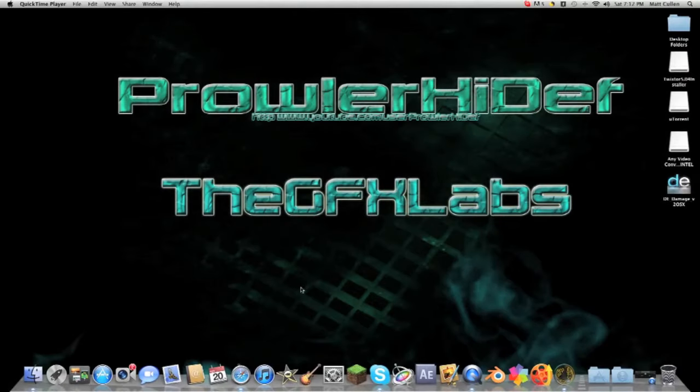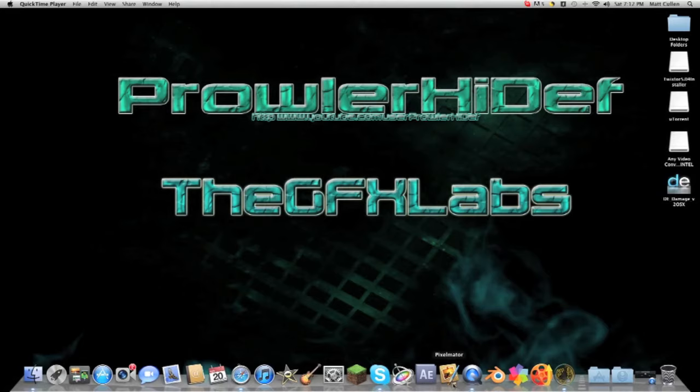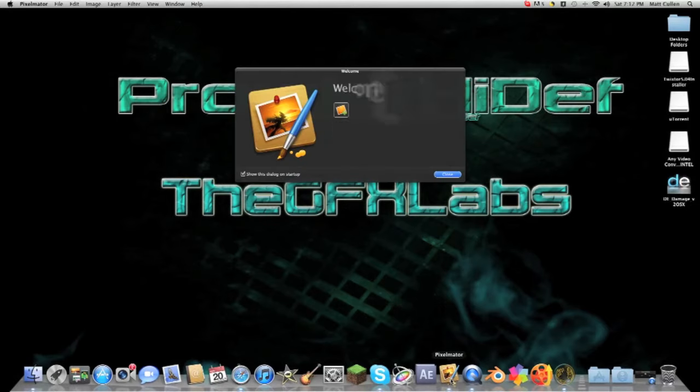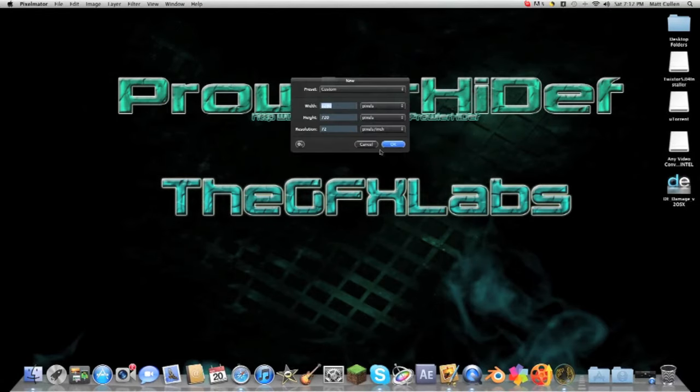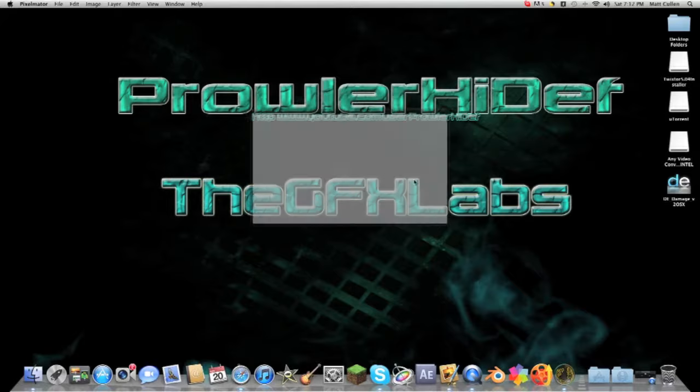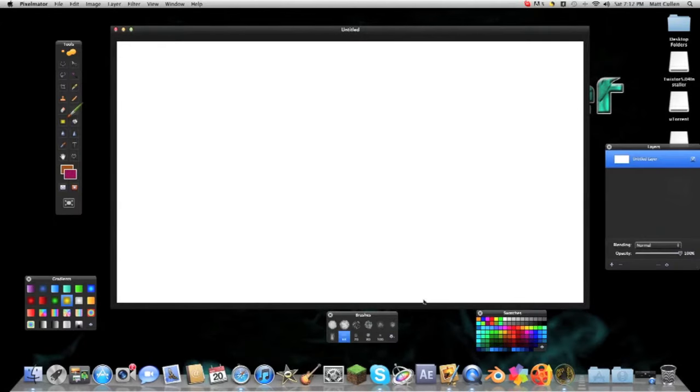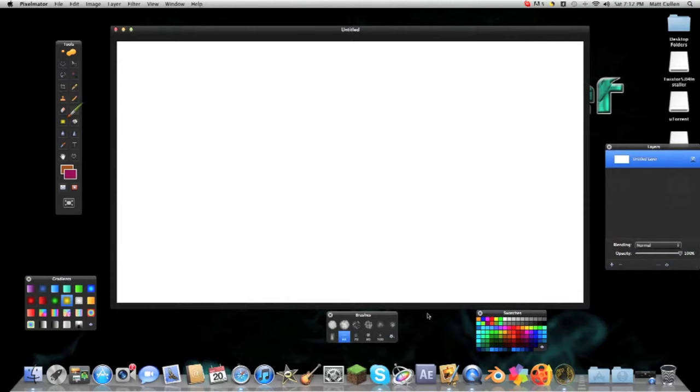Hey guys what's up, it's Prowler HiDef and today I'm going to be making a tutorial on how to install brushes in Pixelmator. Basically Pixelmator is a photo editing program, it's kind of like Photoshop and GIMP only it's designed for Mac OS X and it's free.